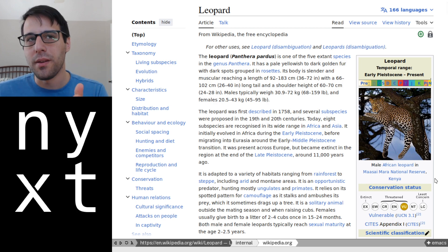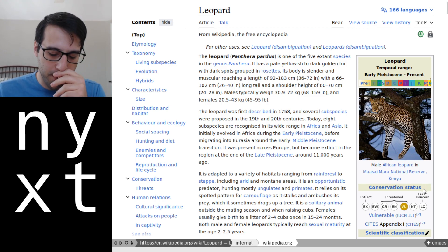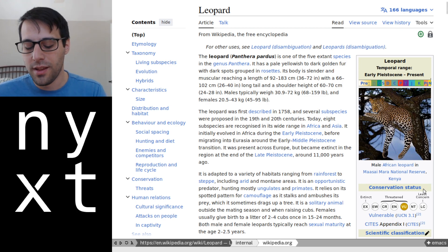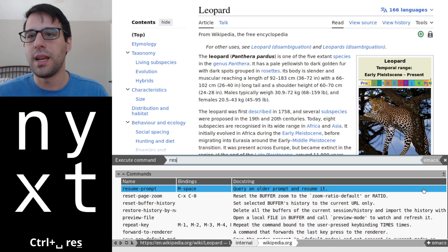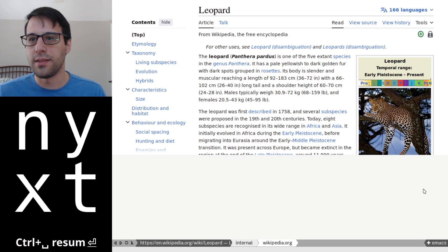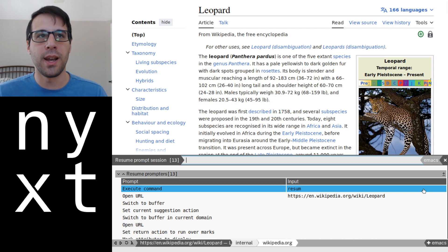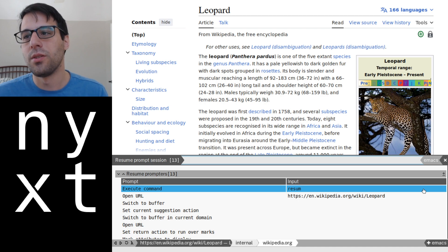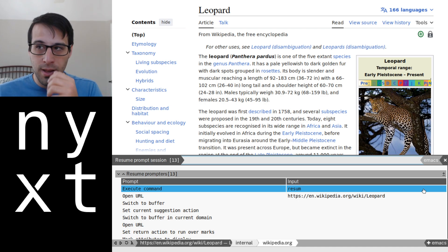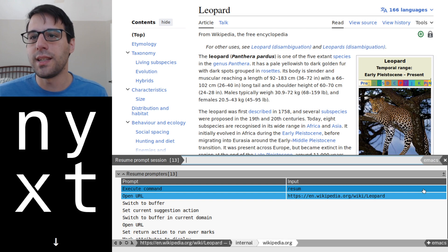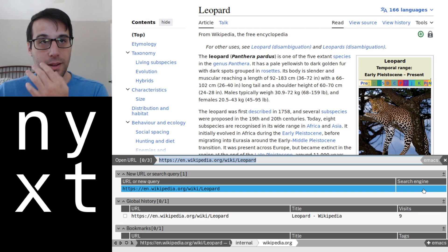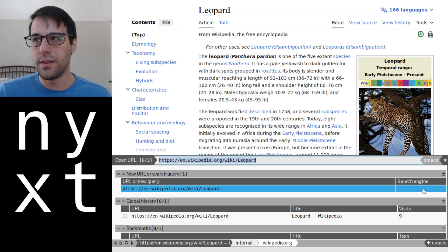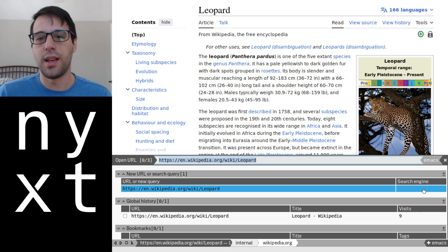But what if we close the prompt and we actually just want to get back to it? Well, there's a command for that, and that command is called resume prompt. So if I type in resume prompt for metaspace, it'll show me all of my previous prompts that I had typed, and it'll allow me to resume them. So previously, I had typed open URL, and I had typed in leopard. So if I select that one, it'll bring it up again, and it'll put me exactly where I was. So I can go back to the rest of the browser and then resume prompts as necessary.